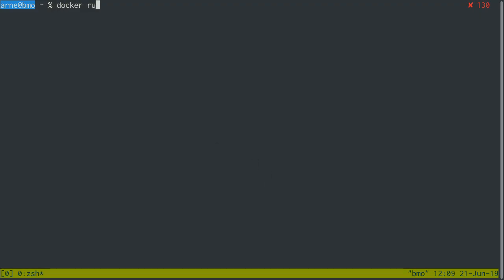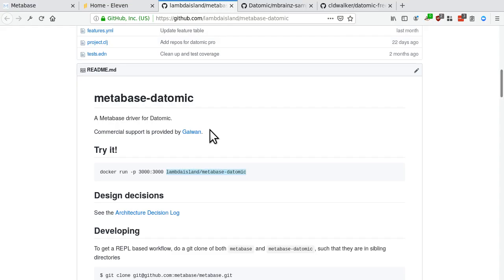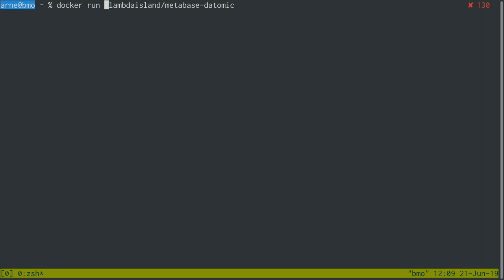So I'm going to do that. Docker run Lambda Island MetaBase Datomic. Now there's two things you're going to have to keep in mind, which is that you want to be able to access MetaBase, which is running on port 3000 inside this container, and also MetaBase is going to want to access your Datomic database and transactor. So for the first one, I don't know where the -p goes after the run, right? For the first one, you can do this. So it exposes port 3000, you can say map that to port 3000 on my host.